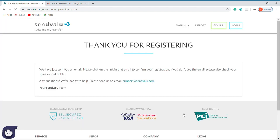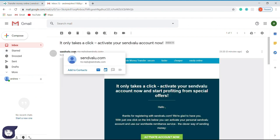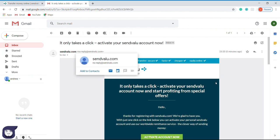So we have created the account now. All we have to do is sign in to our email account and click the link which SendValue.com has sent us. I will browse to my email account. I have received my email and I click on it now.